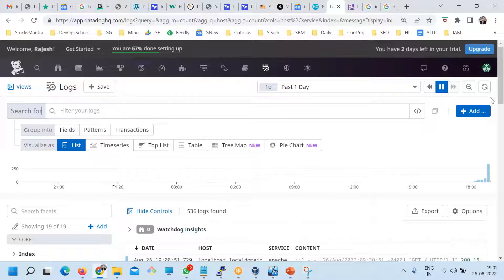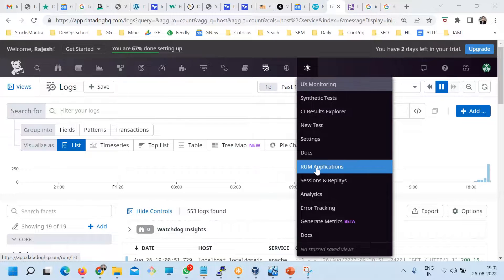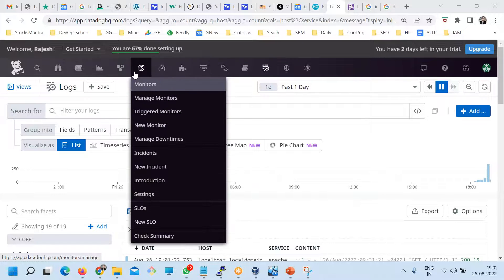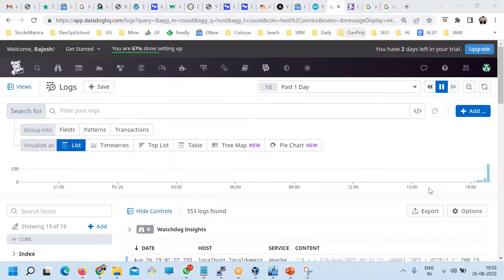Any questions before we wrap up? The next session will cover synthetic monitoring and RUM monitoring. After that, we'll move to setting up alerts, and then dashboards.